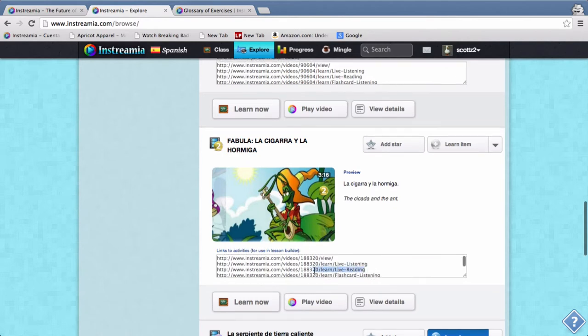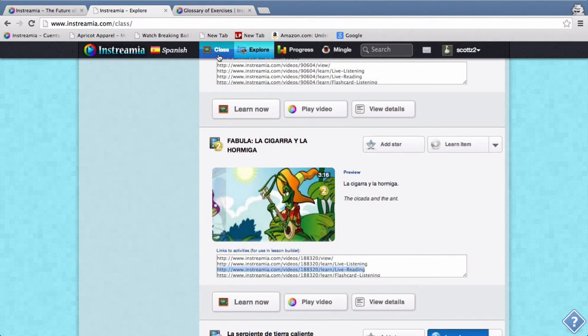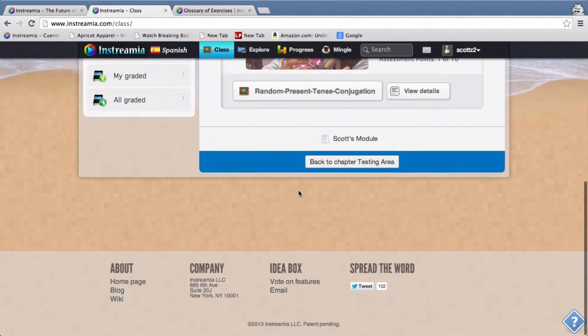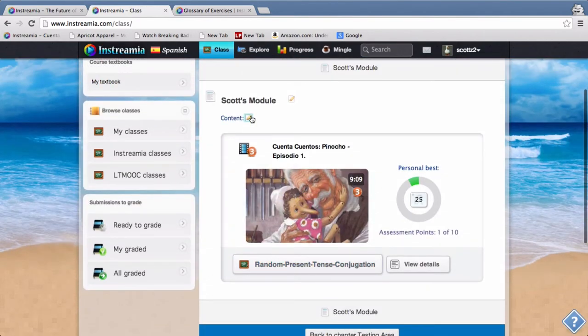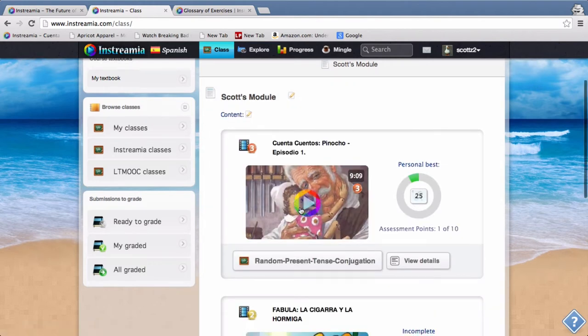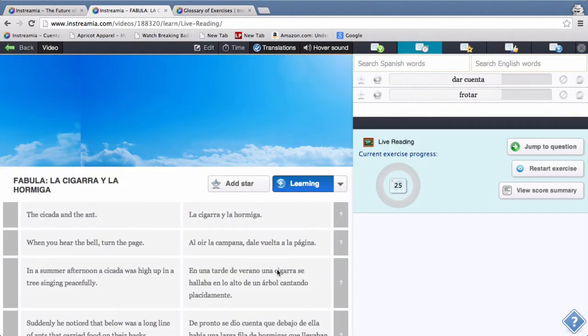So I just copy this, go back to class, I'm going to click edit again, and I'm going to paste it. So now I have live reading here as well, so I can click on that.